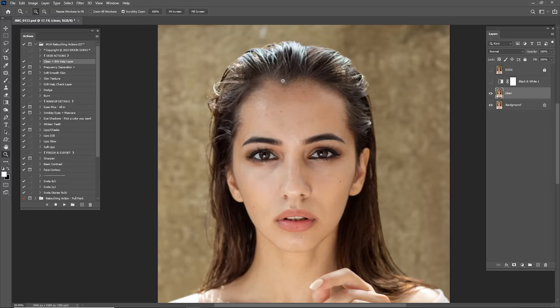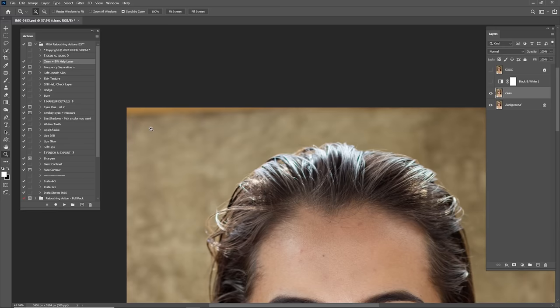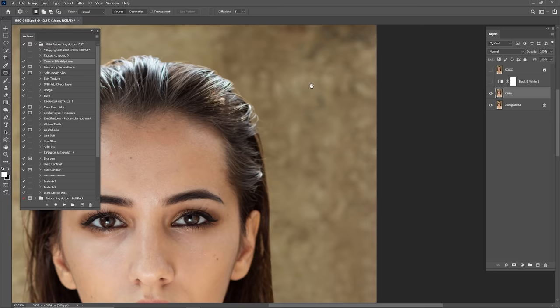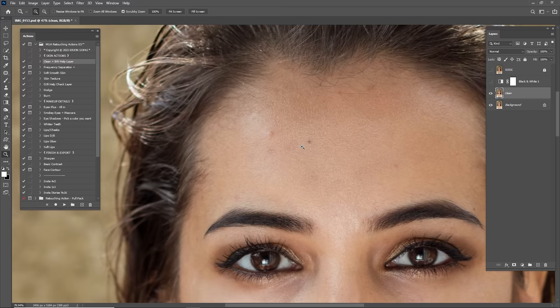I'm going to clean some elements from the background and this one too. I'm using the Patch tool — just creating some selections and dragging them to clean the background. Let's check before and after.